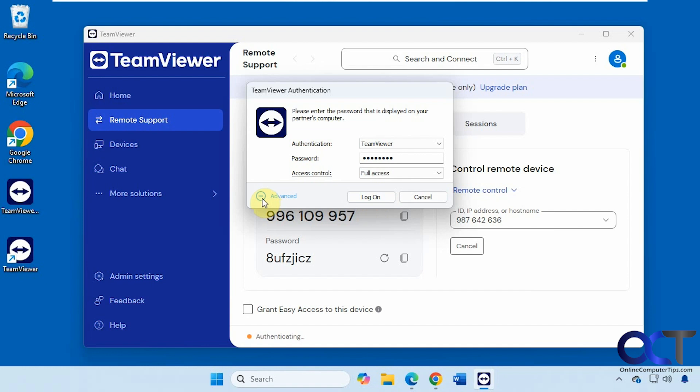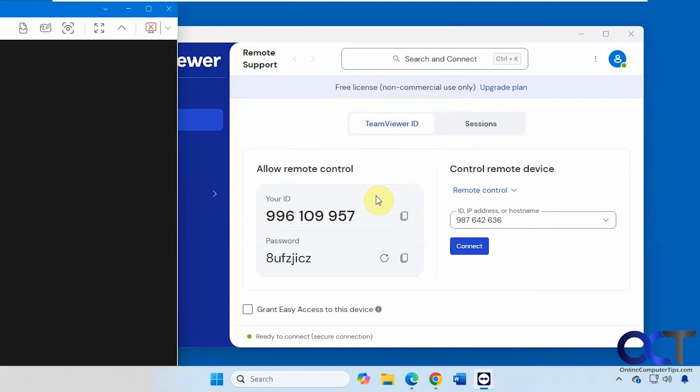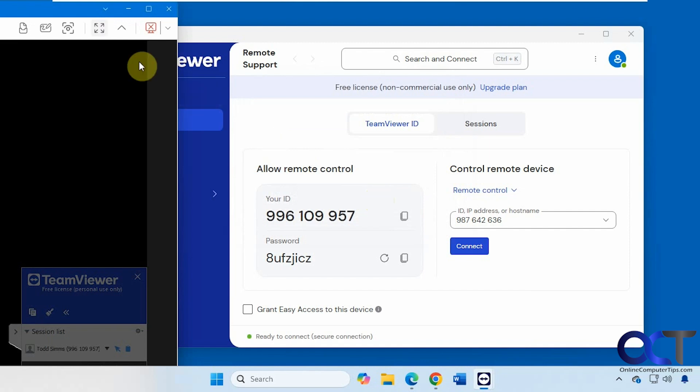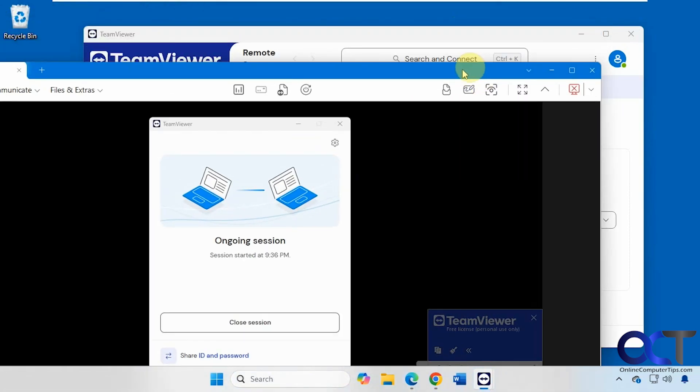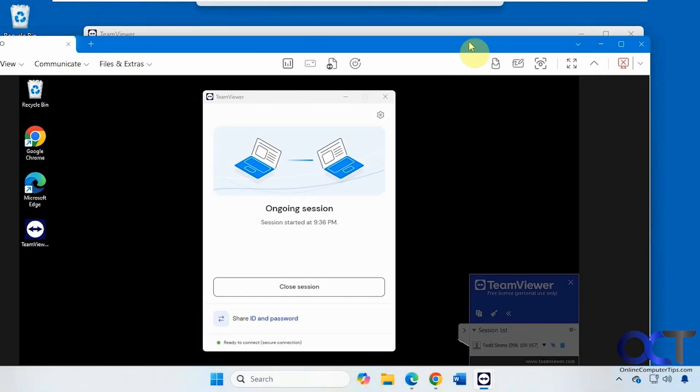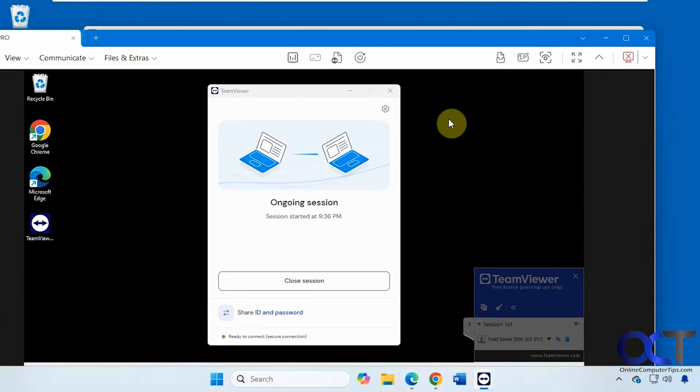We have some advanced options here too. You want to change the type of access. We want full access. Now we got our window here off to the side for some reason. Let's shrink it down.